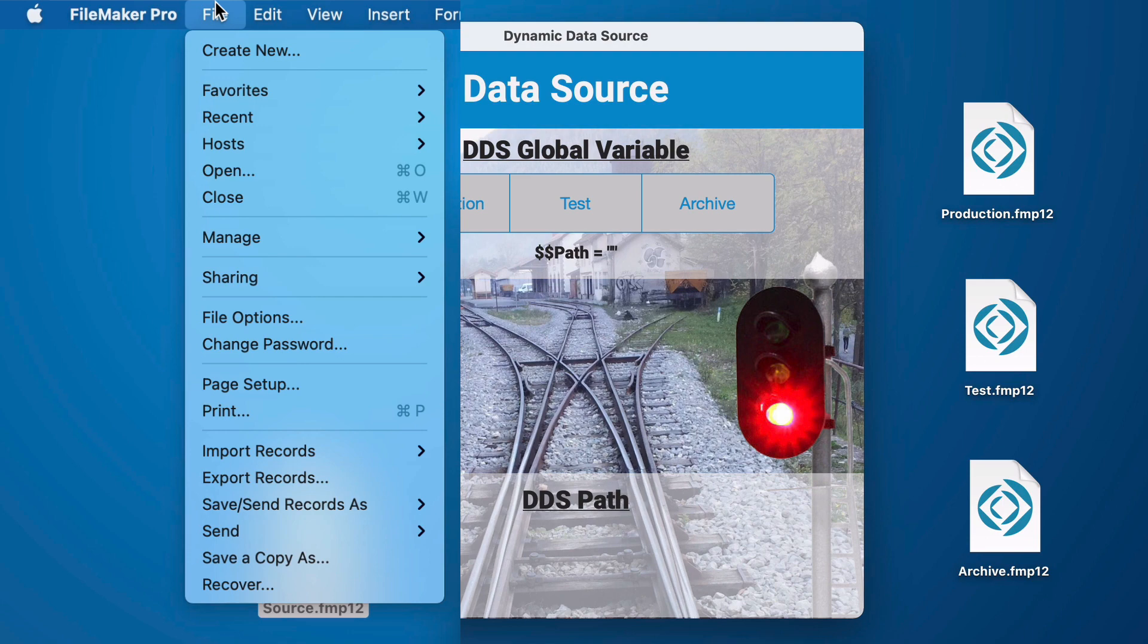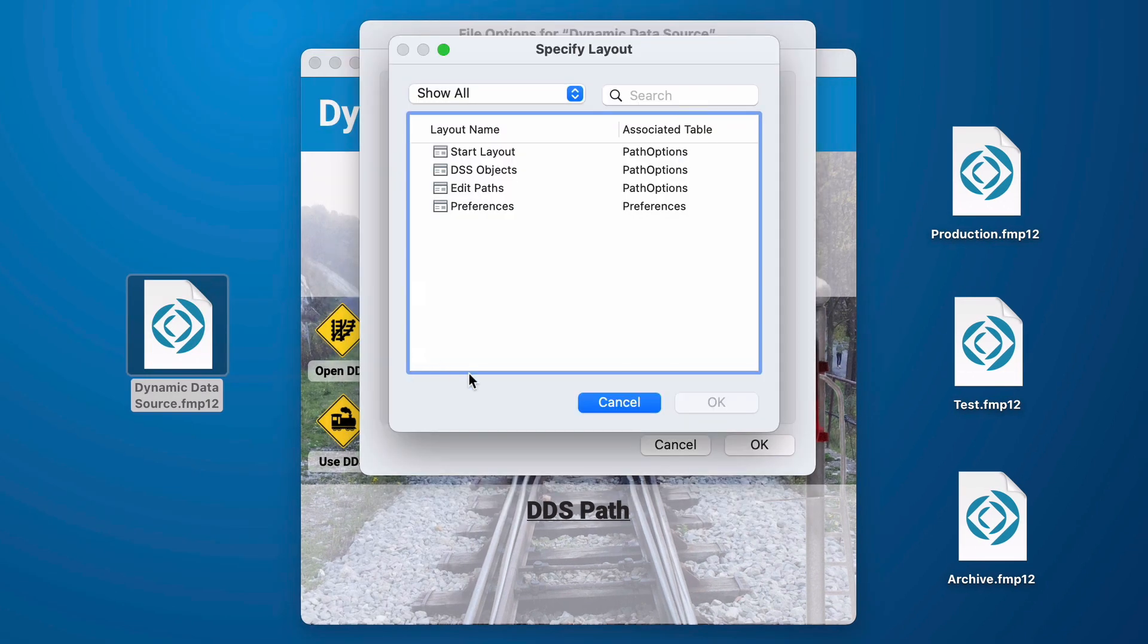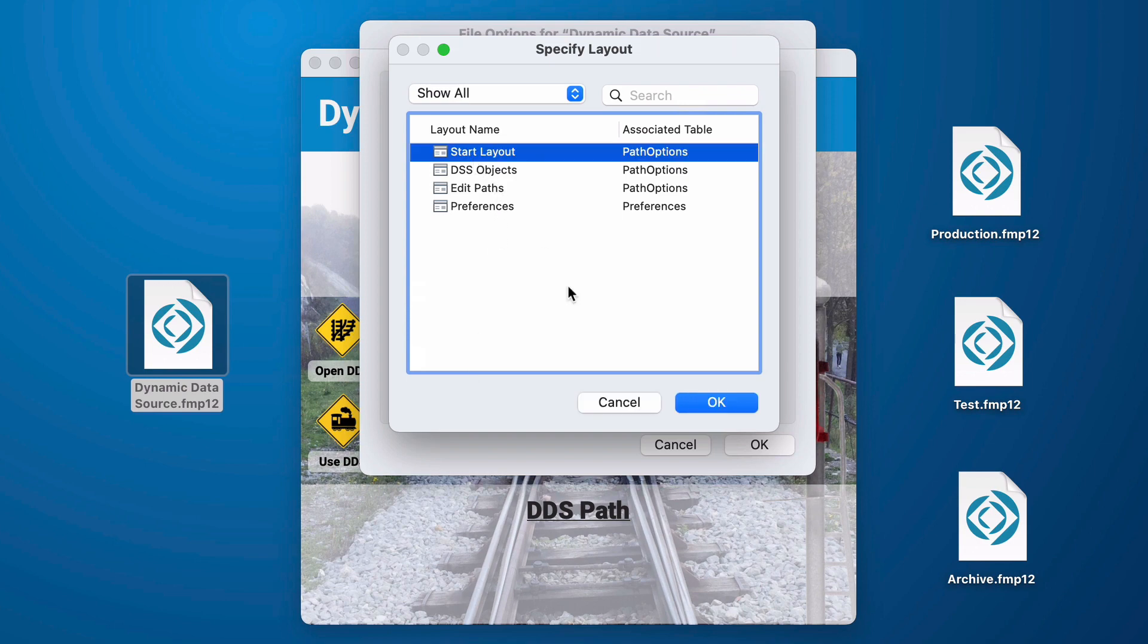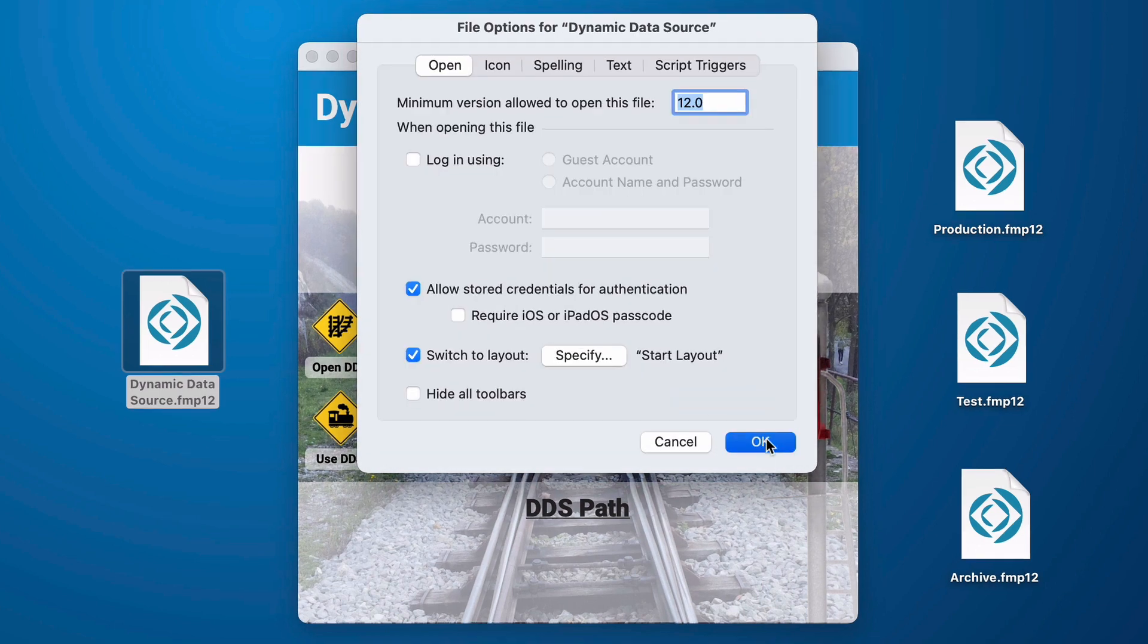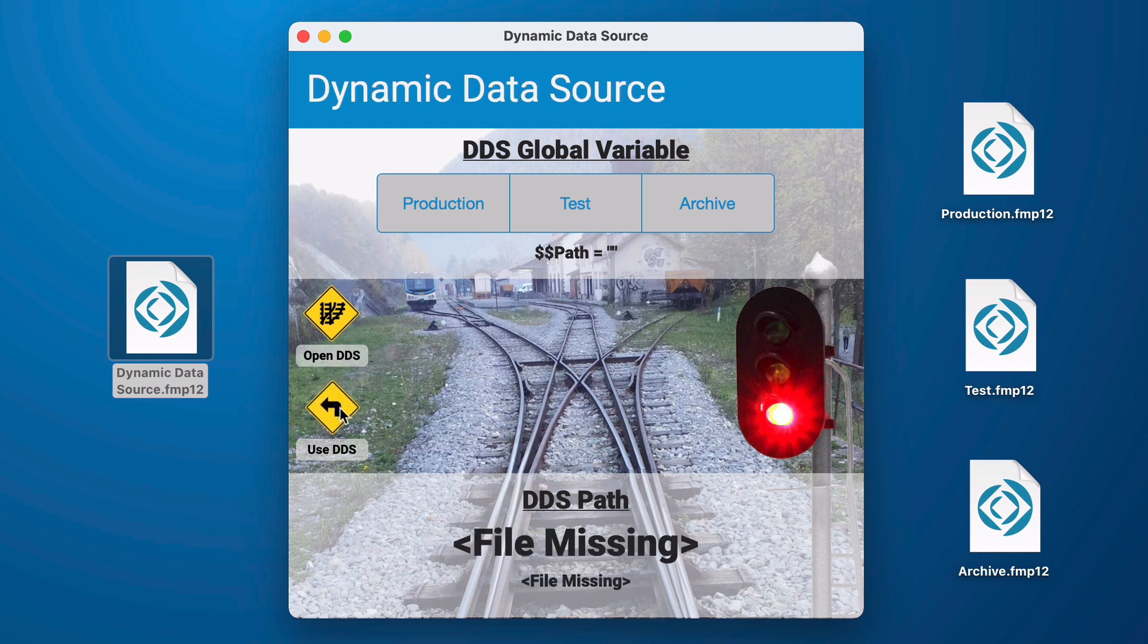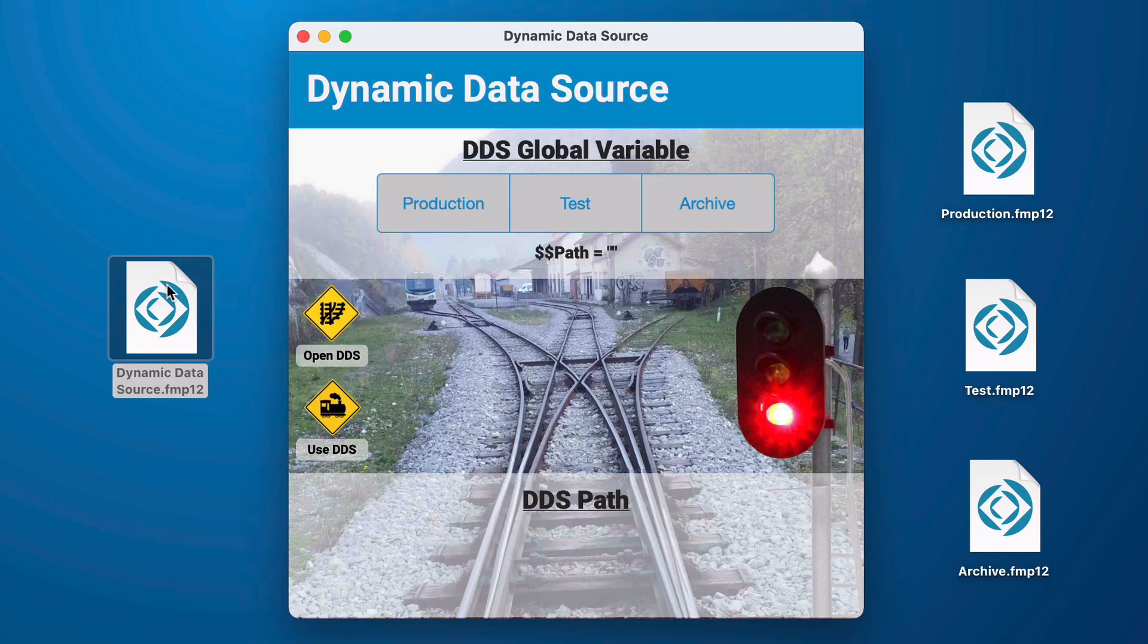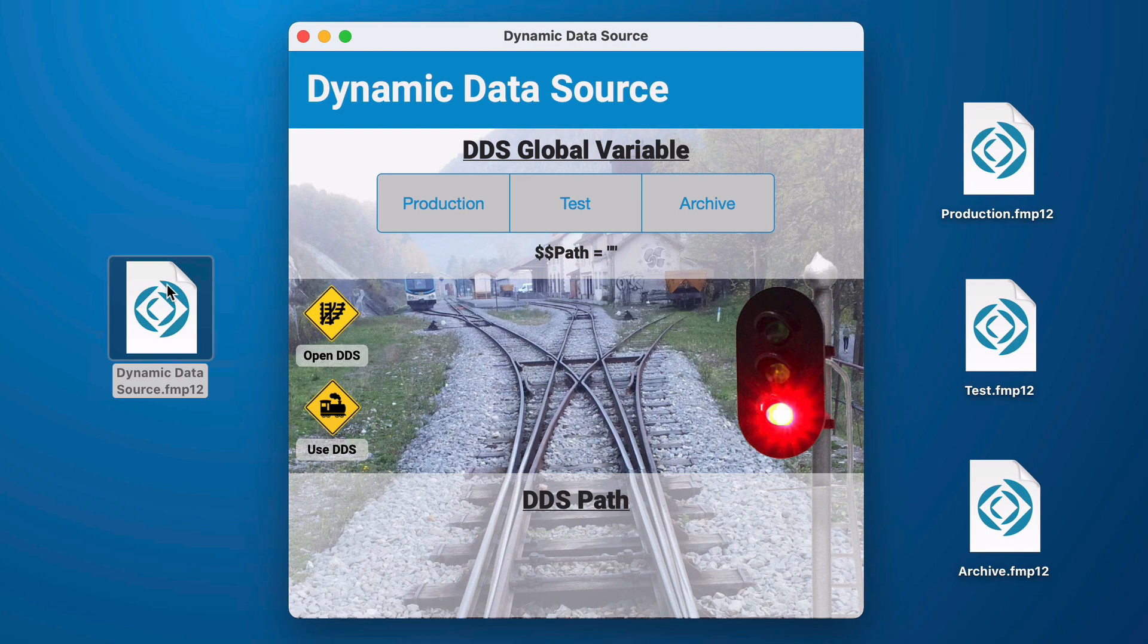Well one thing we can do is if we go into file options we can use switch to layout then I'm going to select my start layout. Now if I do this and we'll even close it on the layout that's attempting to display that data now when I launch the file it works correctly every time no matter what layout I leave on.